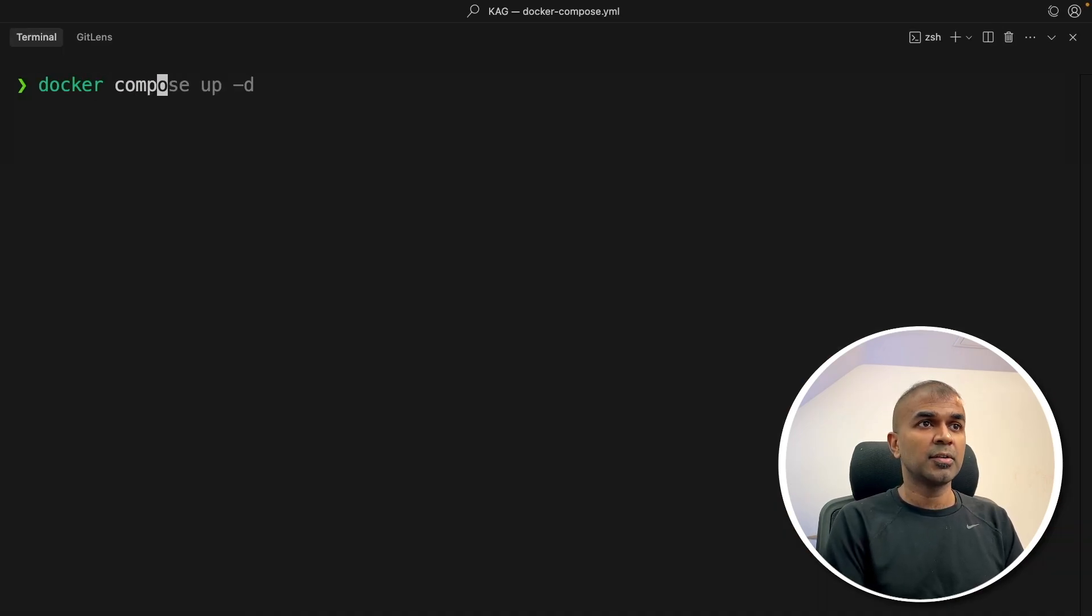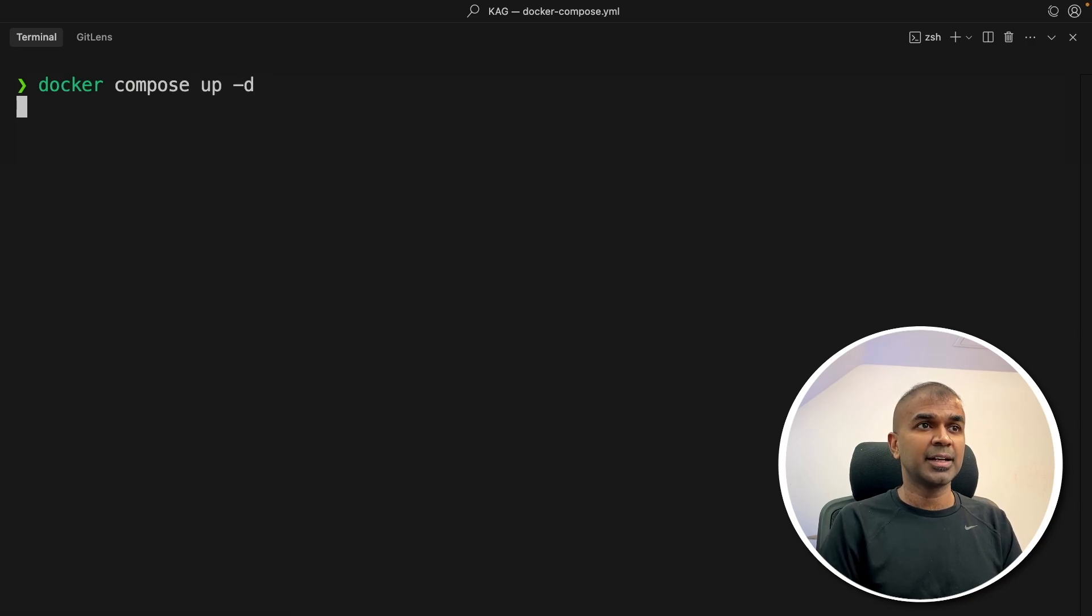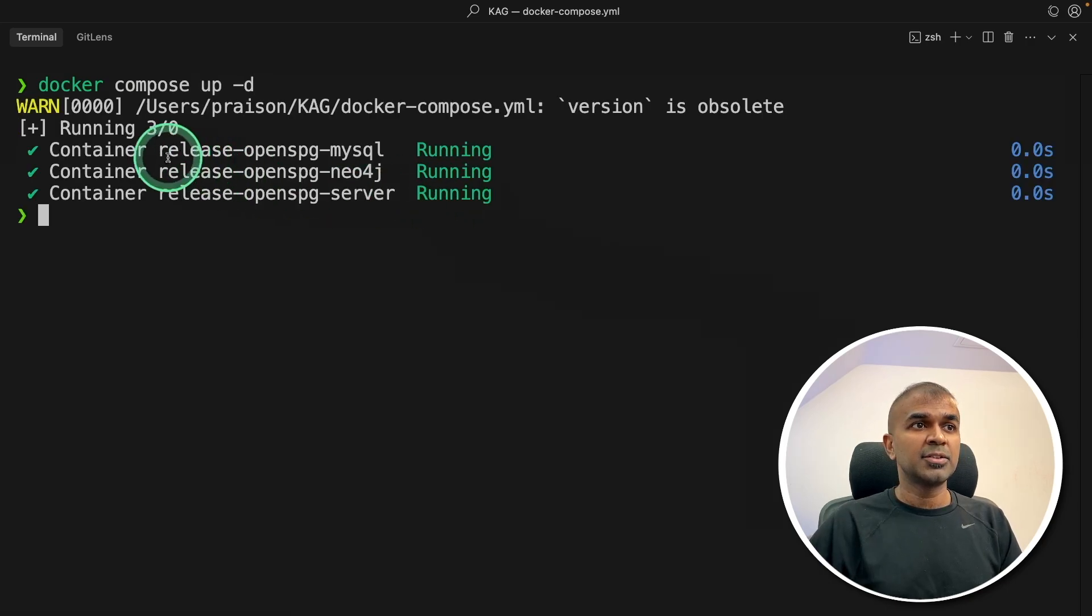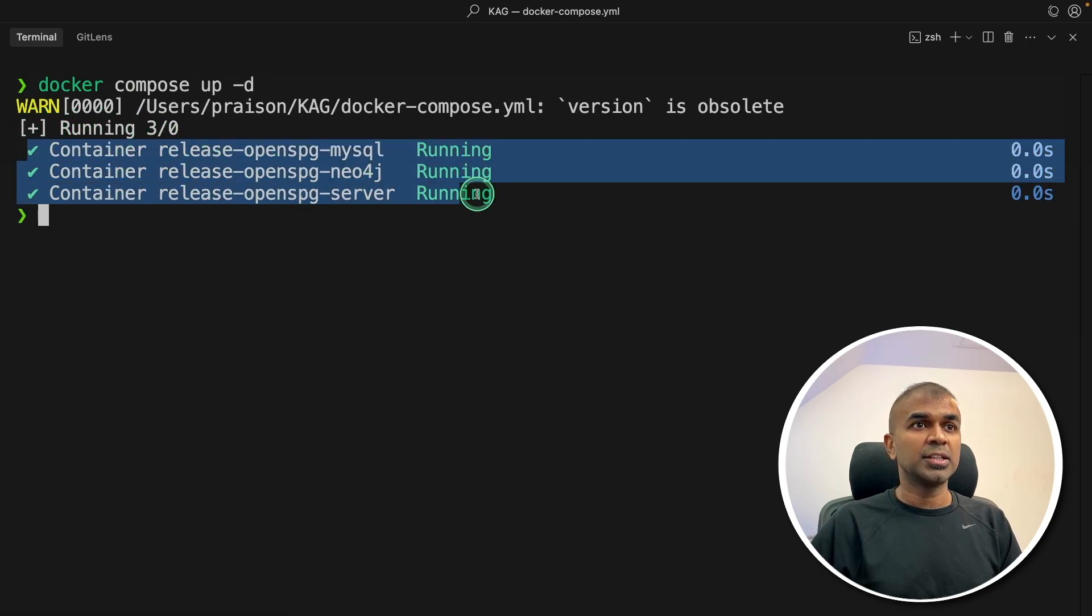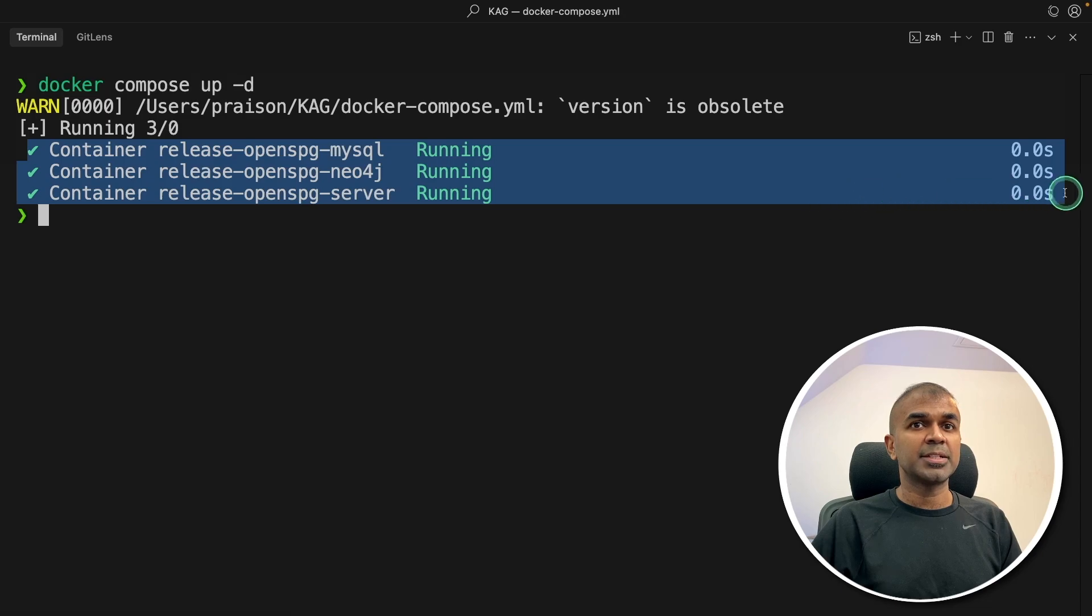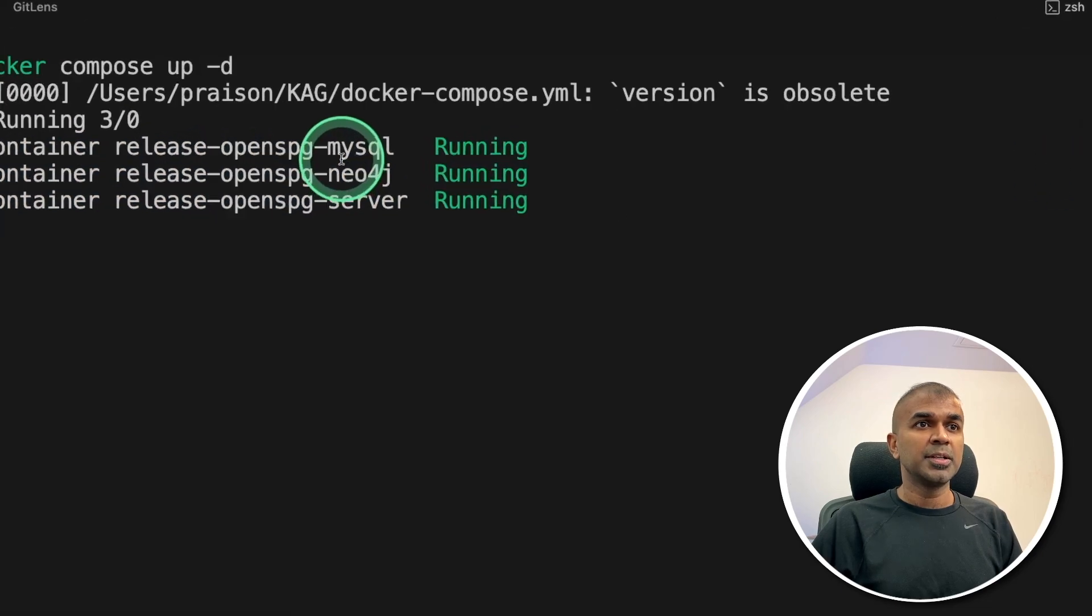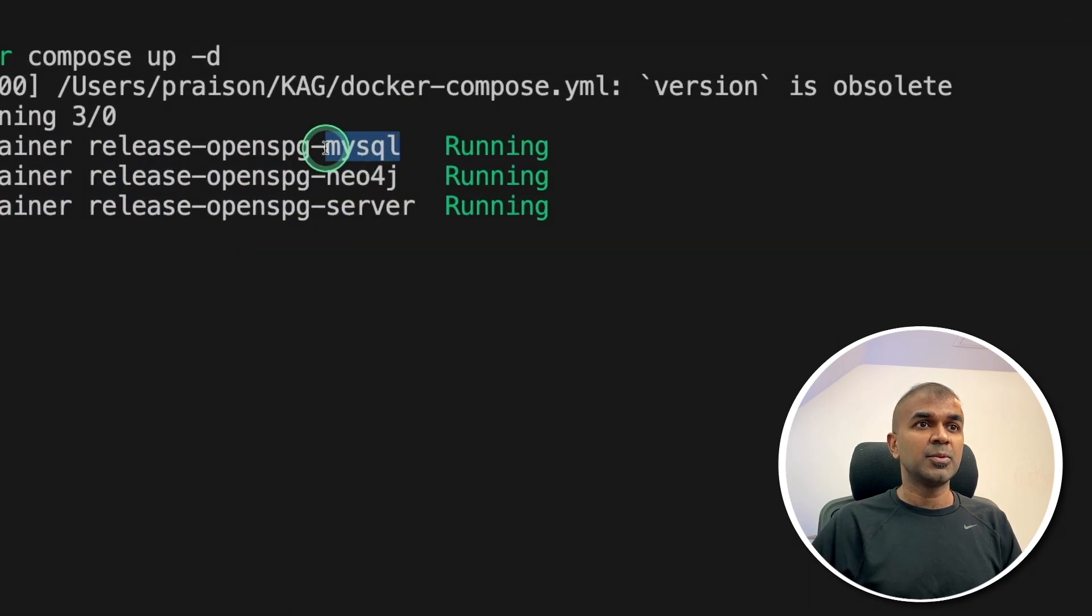just typing Docker Compose up hyphen D and then click enter. This will automatically start running this three applications. One is MySQL, the Neo4j, and the server.